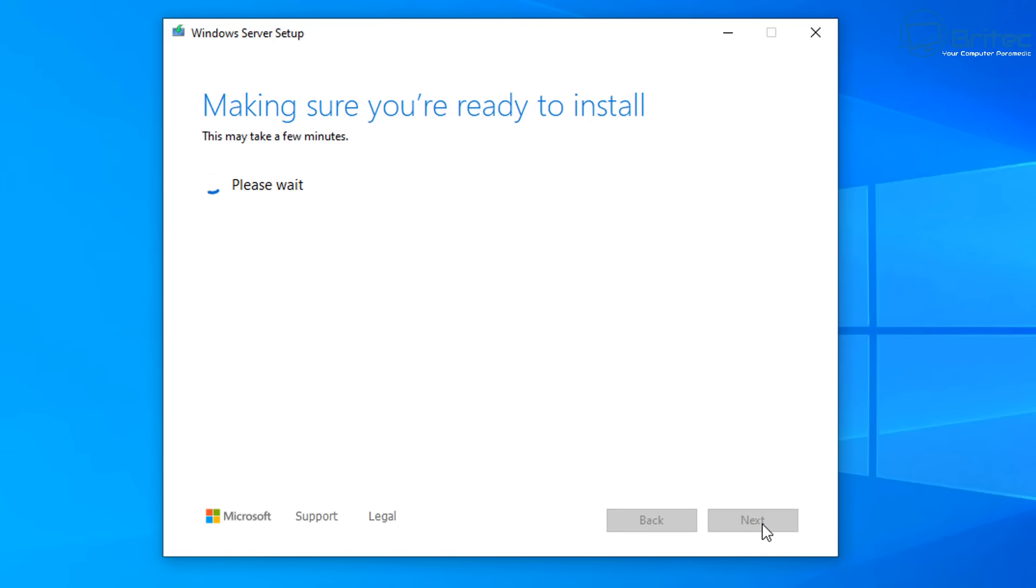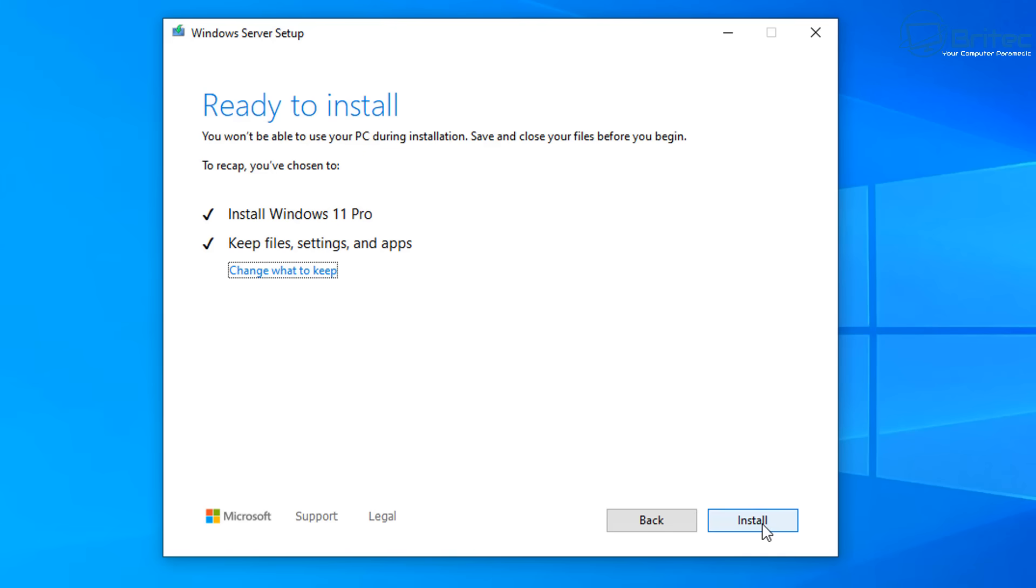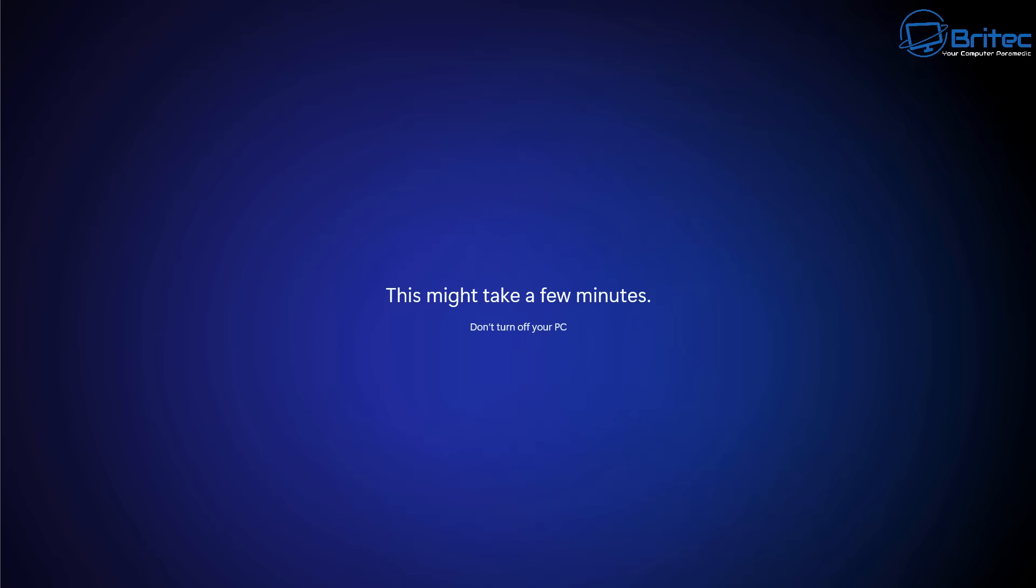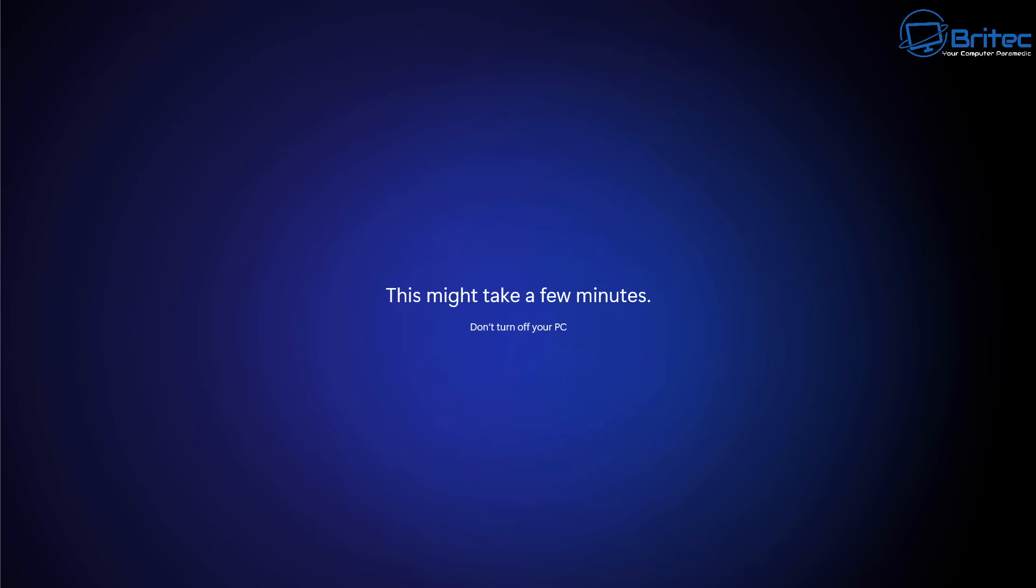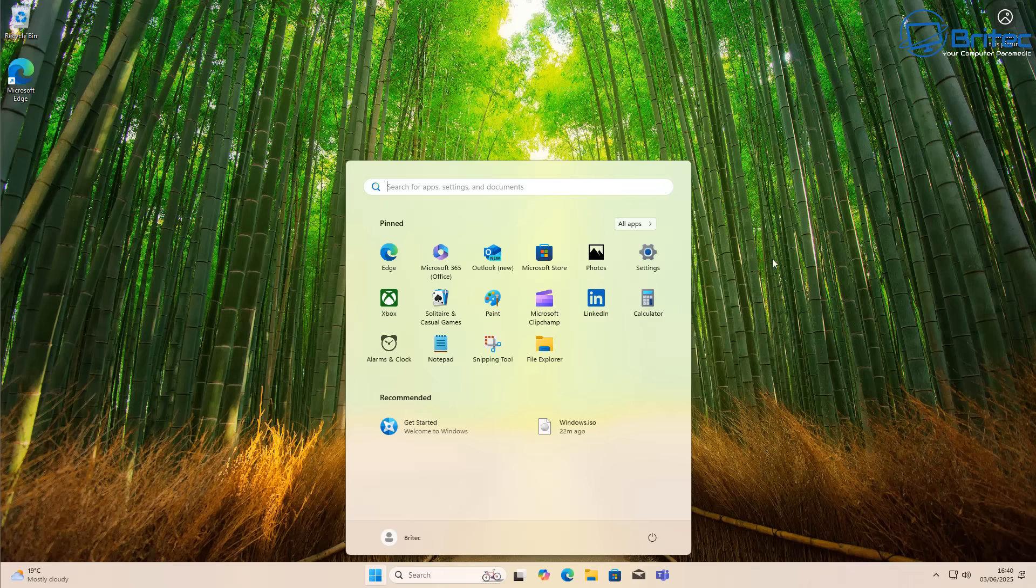You can see here choose what you want to keep - we can keep our files, settings, and apps. In my opinion it's always best to do a fresh install, but if you want to upgrade and keep everything, this is how. Click Next. It's going to check your system but will bypass any requirements for unsupported hardware.